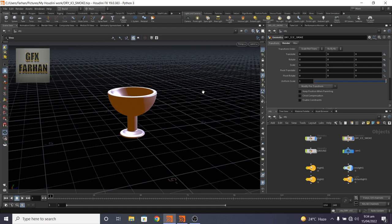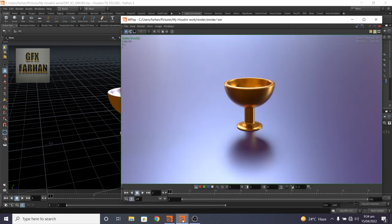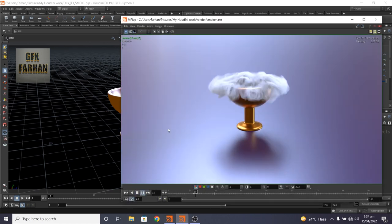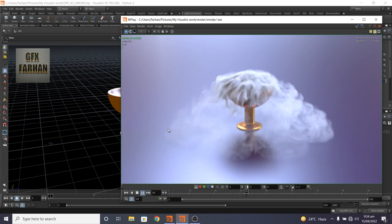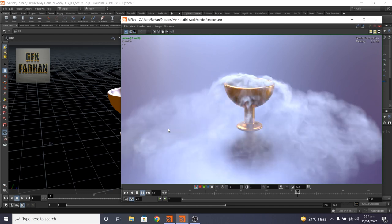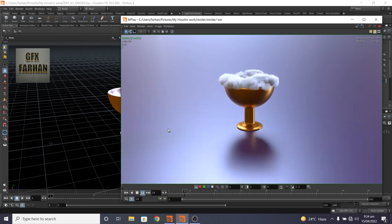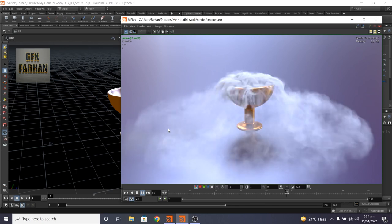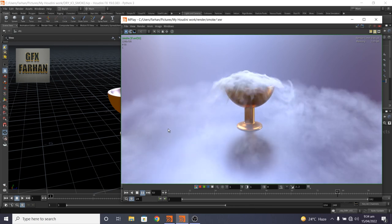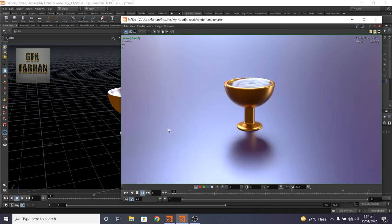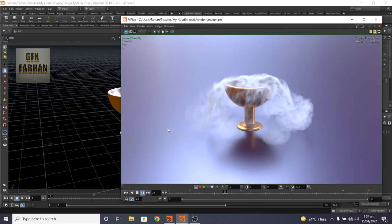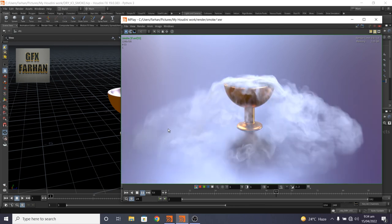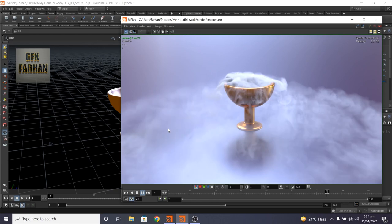So let's get started. First of all, let me show you the result that we are going to make. This is our final result. Lovely and cool.